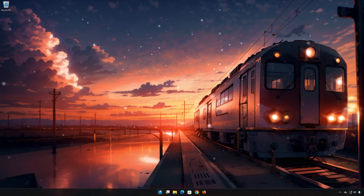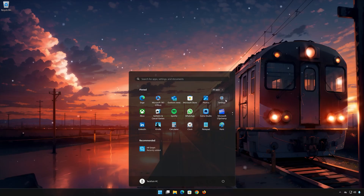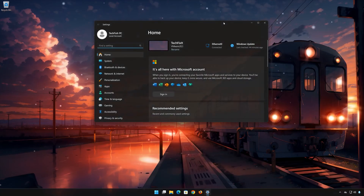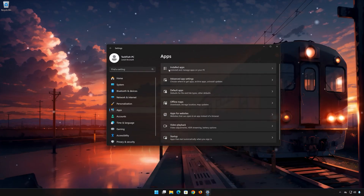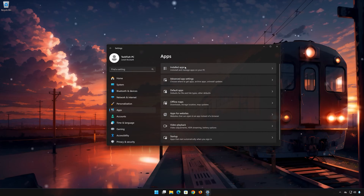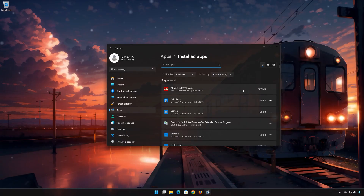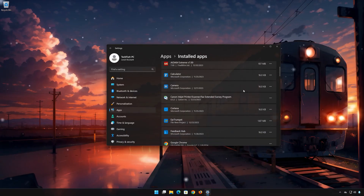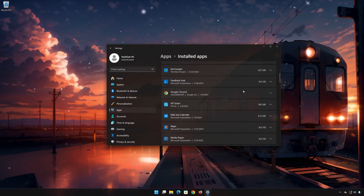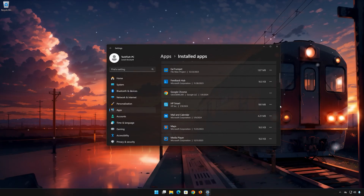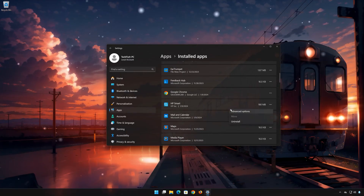First, open the Start menu. Open your Settings. Open Apps. Open the Installed Apps section. Locate HP Smart. Click on the three dots to open the HP Smart options.